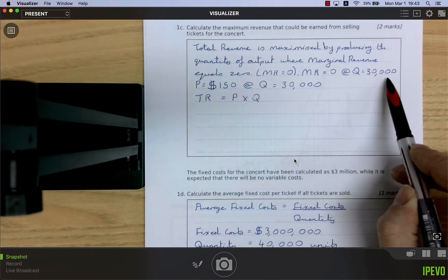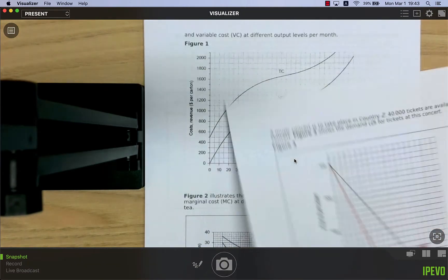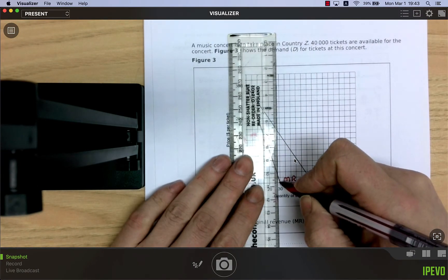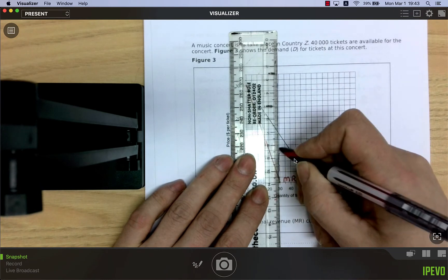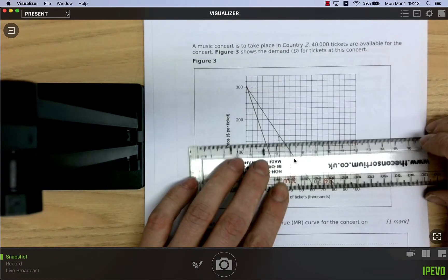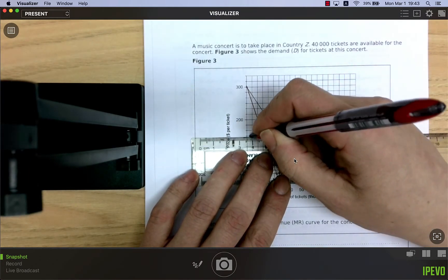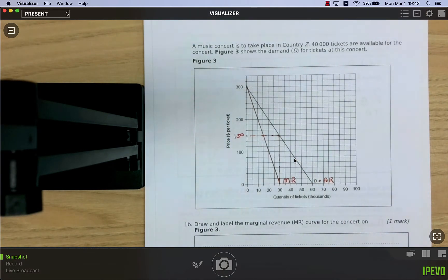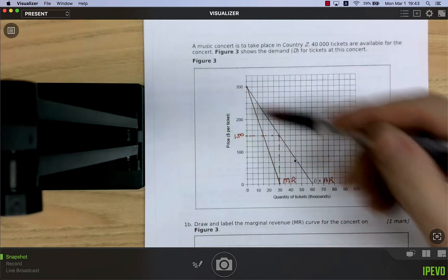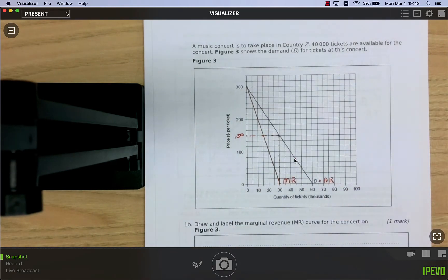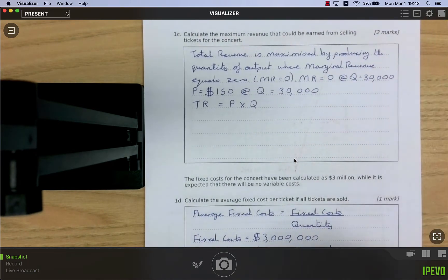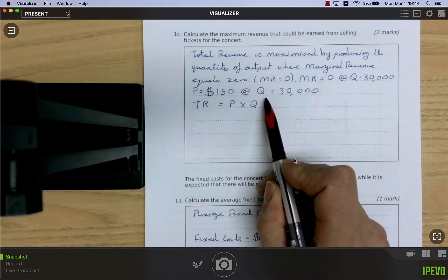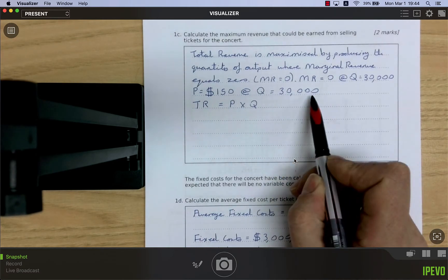Since MR equals zero at 30,000 tickets, to find the price we go up to the demand curve at quantity 30,000 and read across. That gives us a price of 150 — halfway between 100 and 200. The price is the average revenue: going up from any quantity to the demand curve tells you the price you can charge.